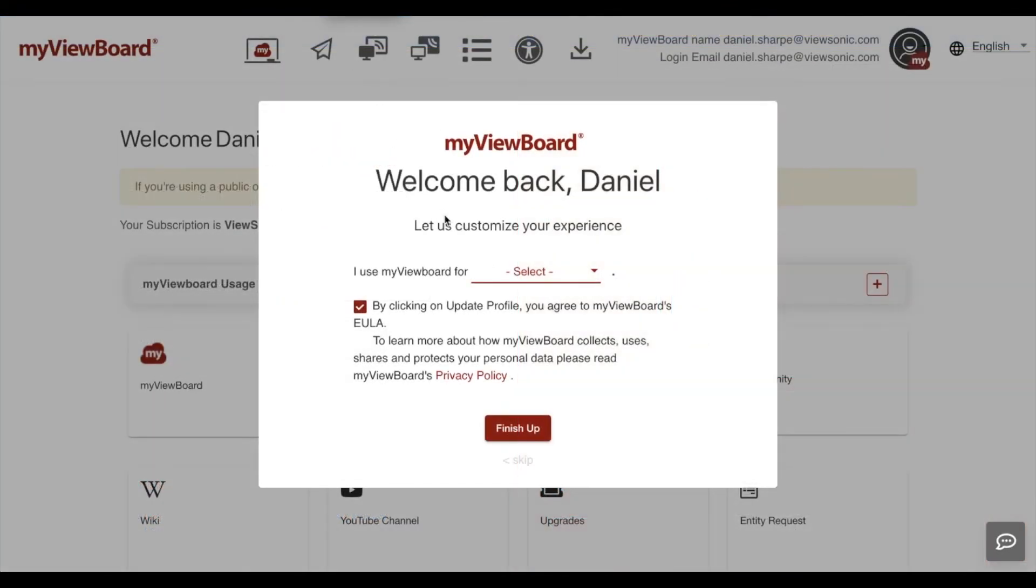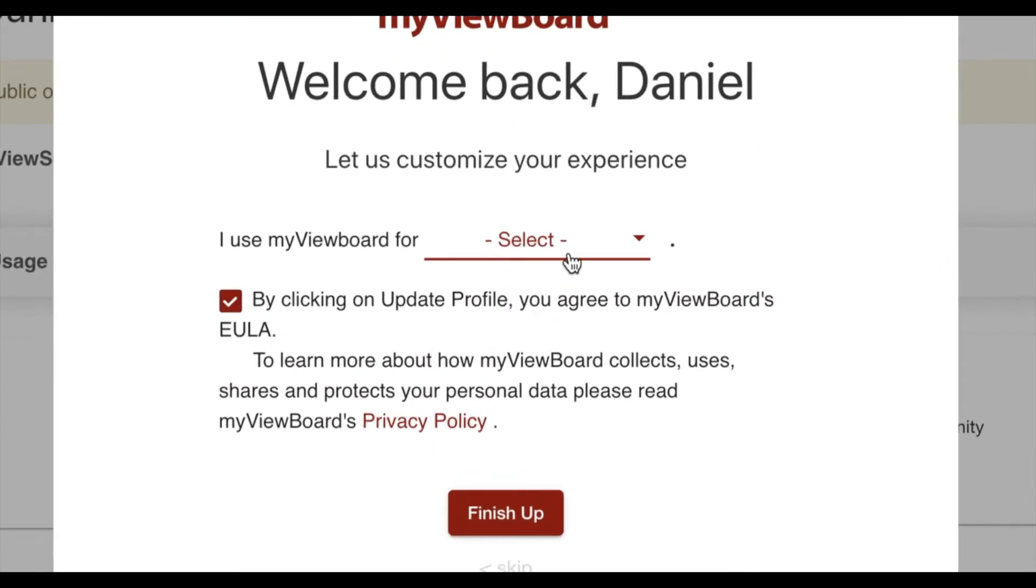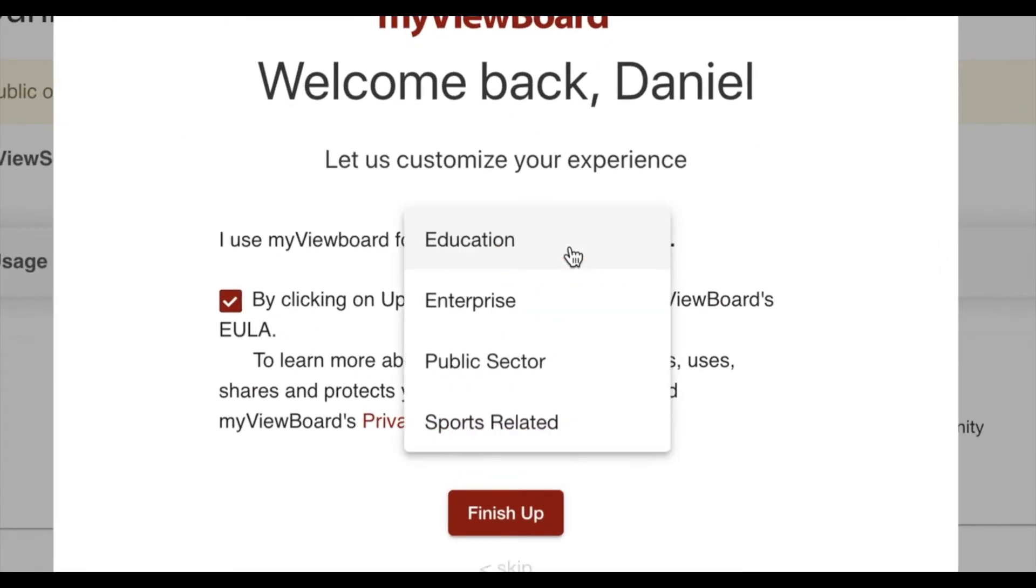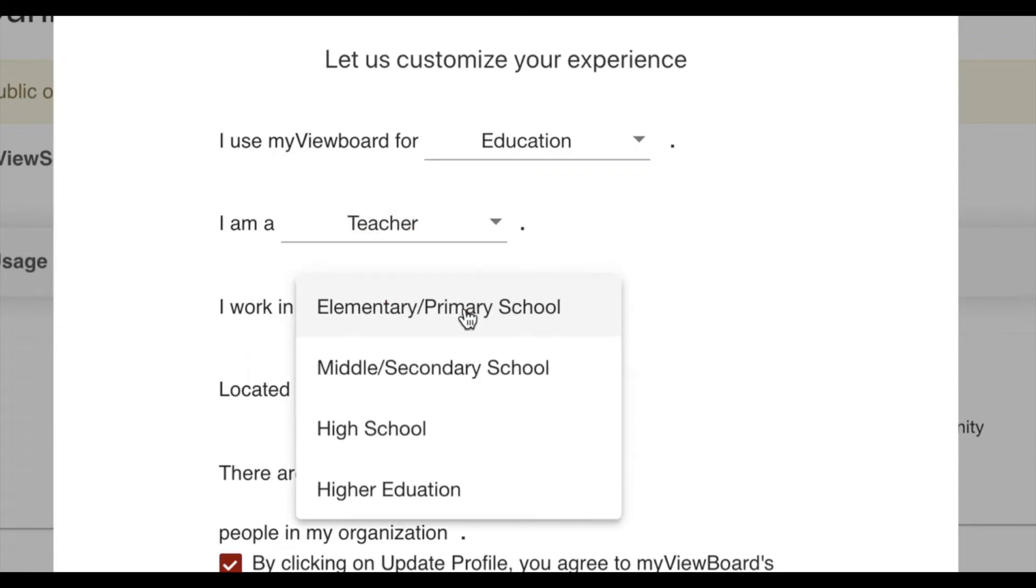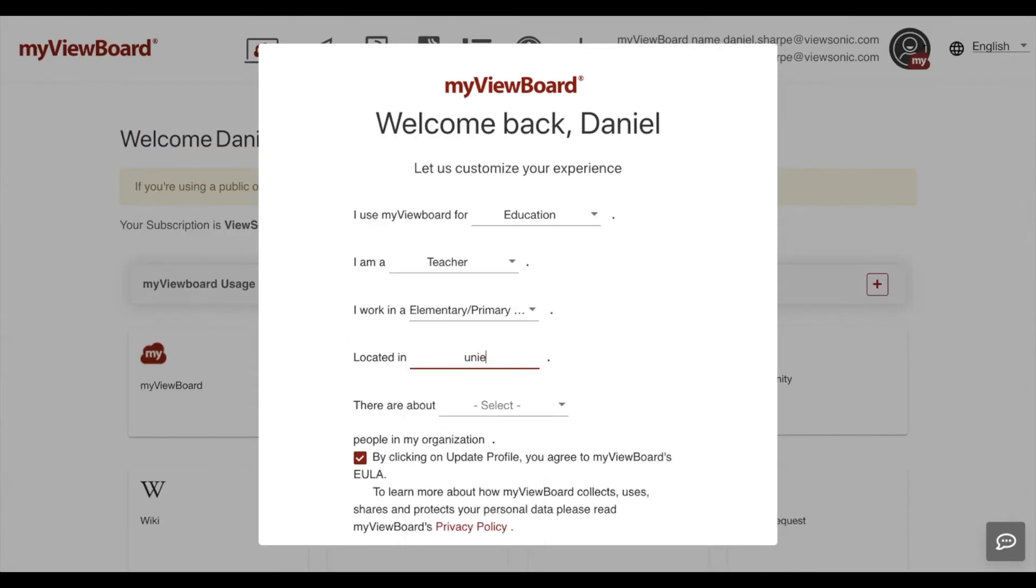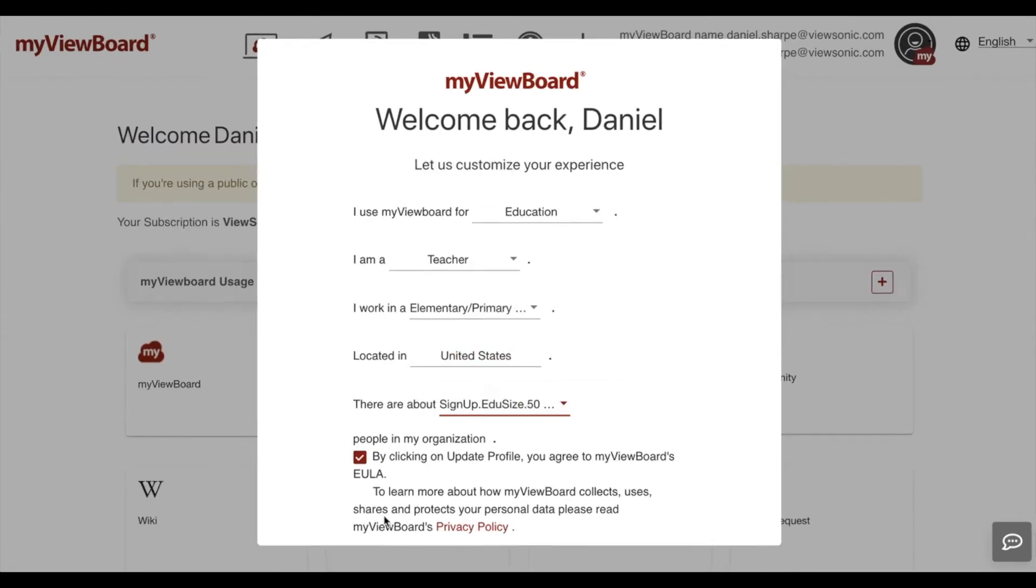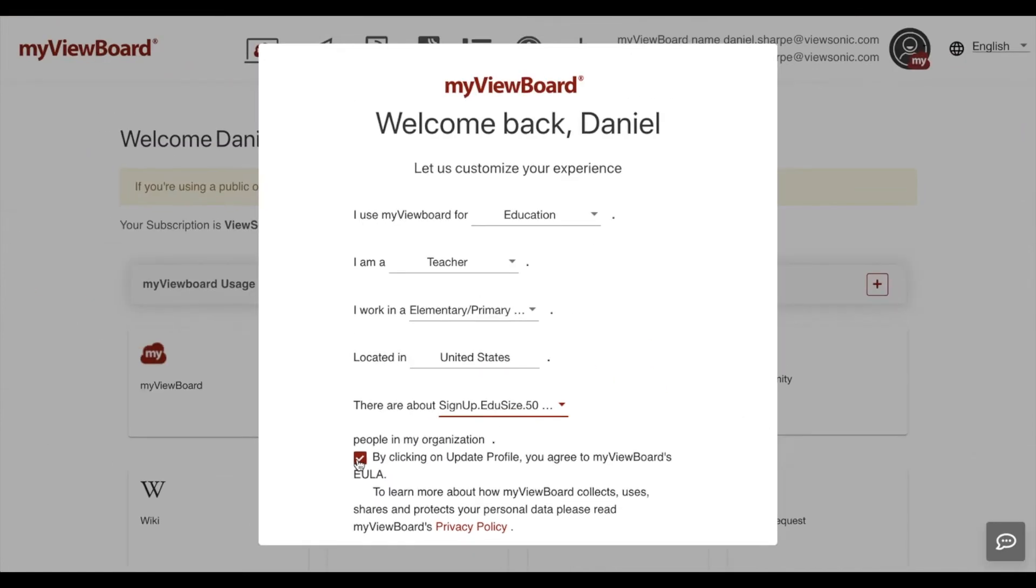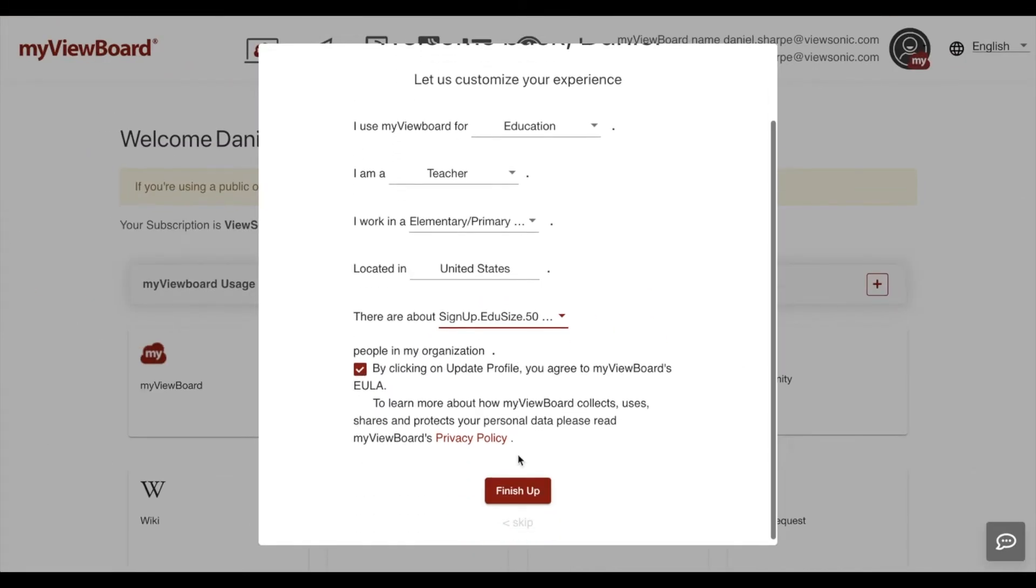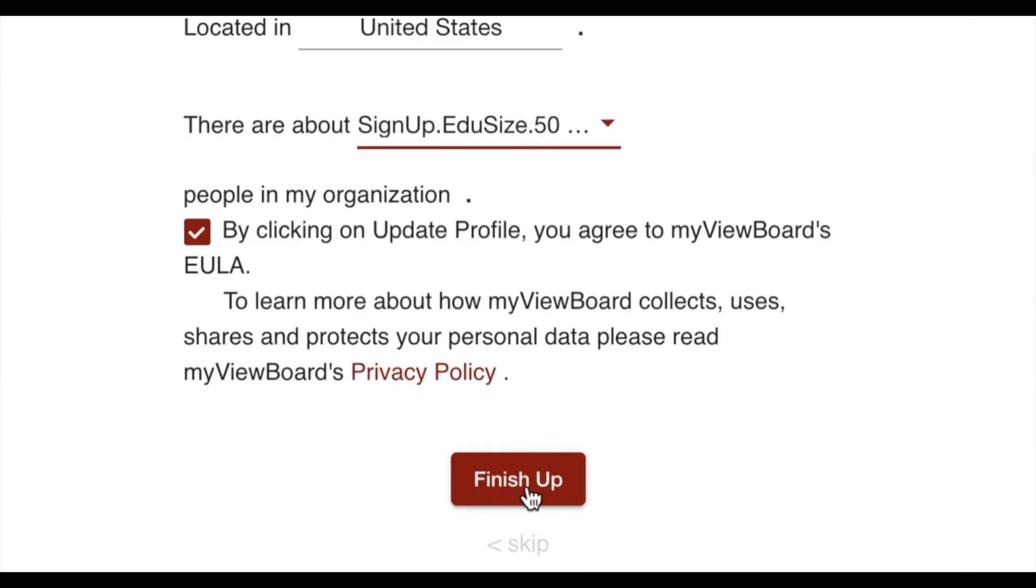Once you finish signing up, you'll get a customization screen. This is just going to ask you a few questions, so we can go through this pretty quickly. Make sure you click the agreement and then choose finish setup.